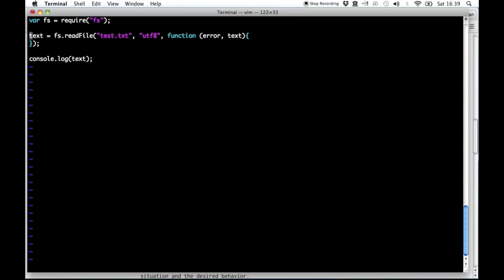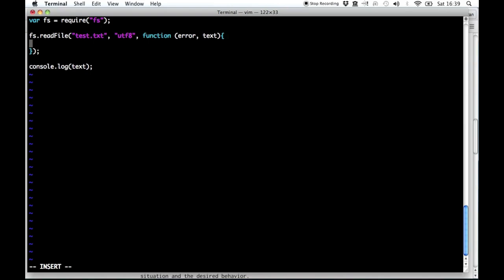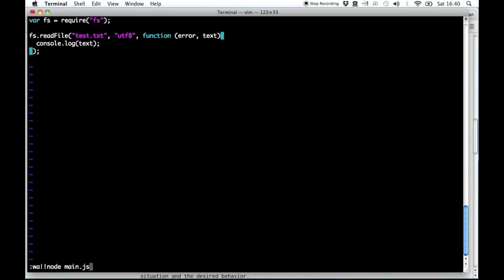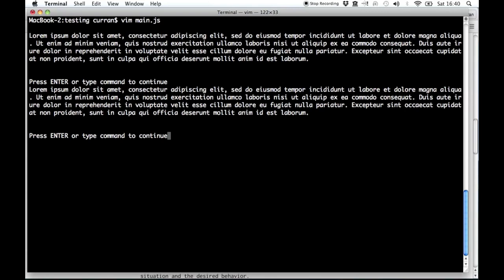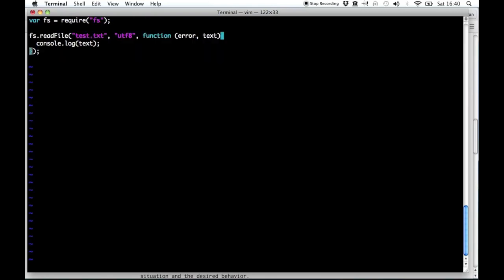I'll call it text, because that's what we were calling it before. The text from the file doesn't get returned from the function — it gets passed into the callback. So we can put console.log text inside the callback. And it works. This is really how you can read a file with Node.js.